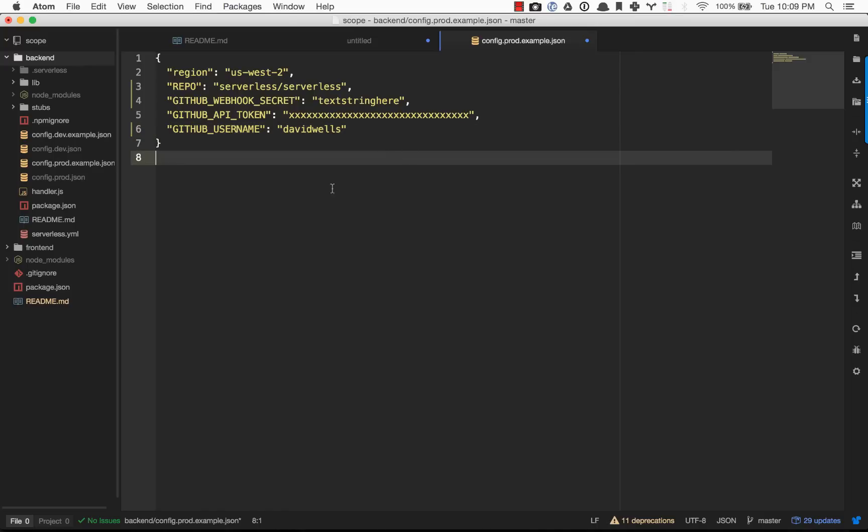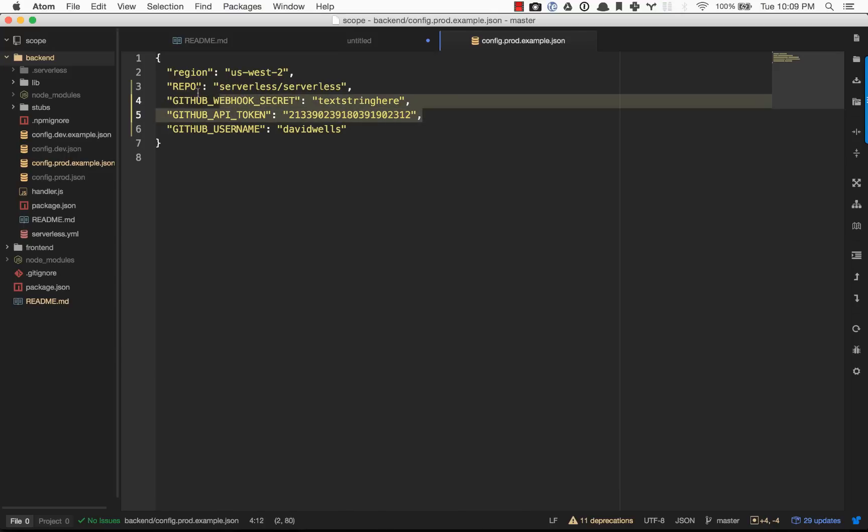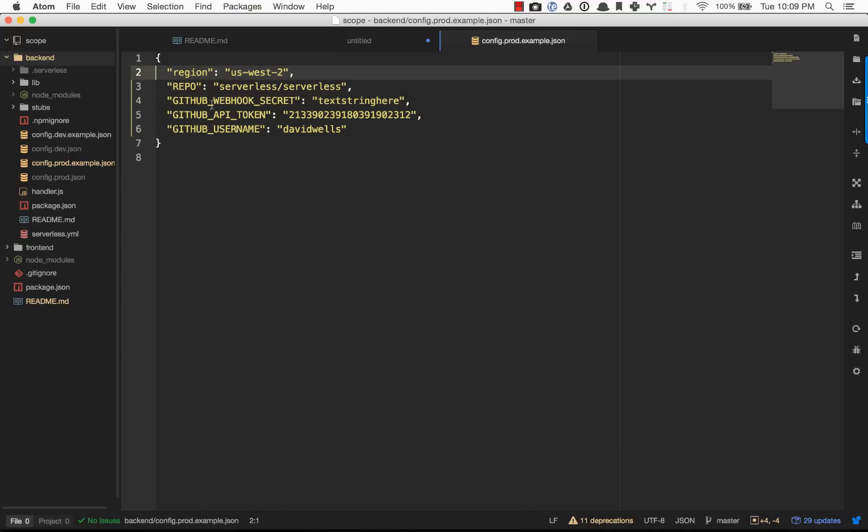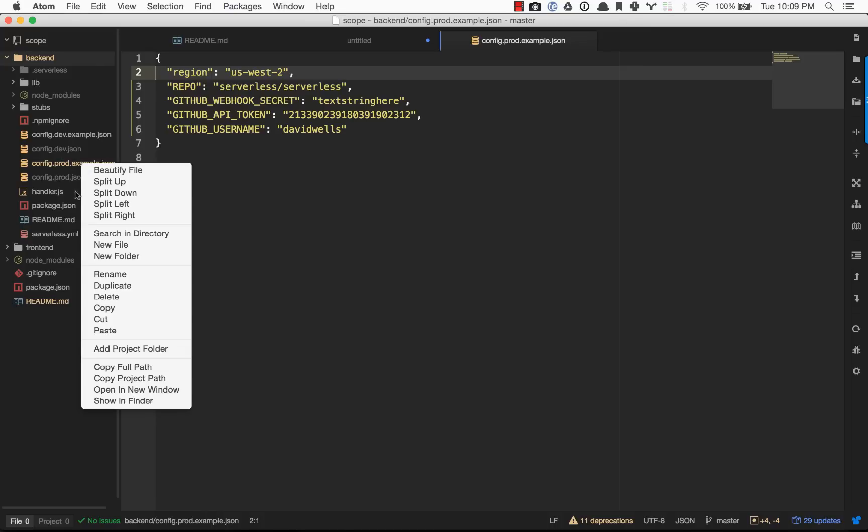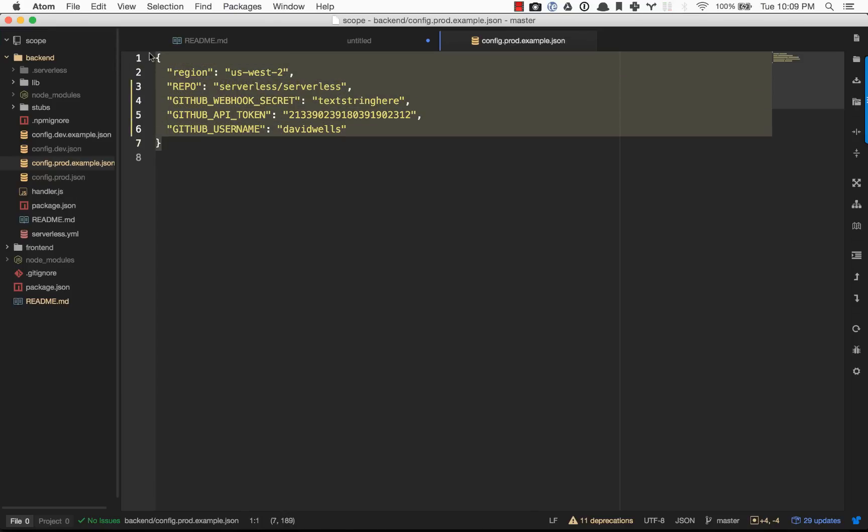That's really the config that we need. I'll just put in a random API key here. Once we actually have that set up, you want to rename this file from config prod example to just config prod. It'll look exactly the same, and that's what we're actually going to use to deploy.